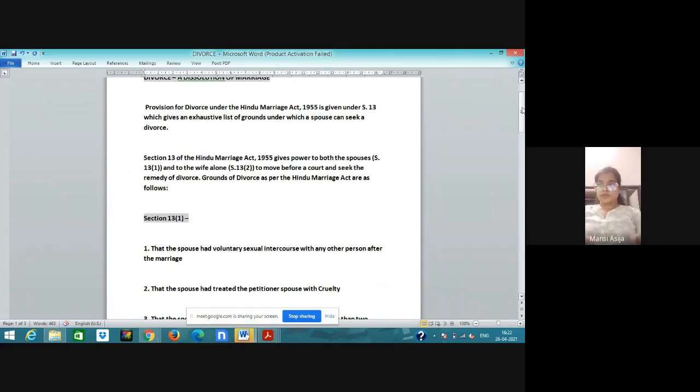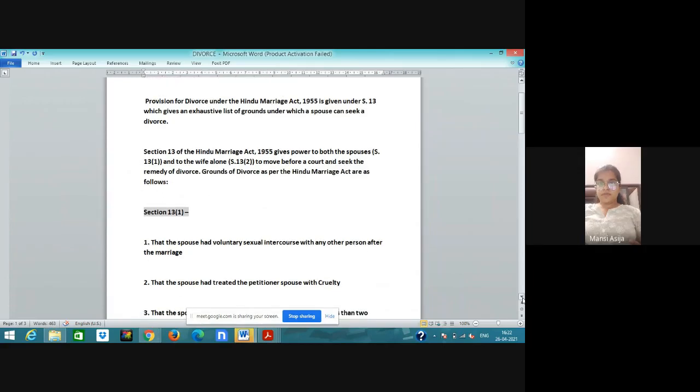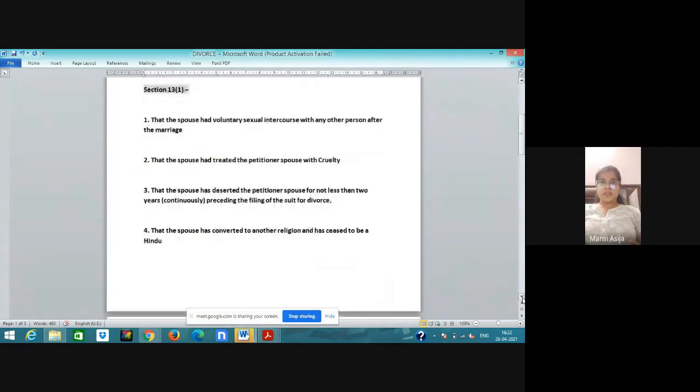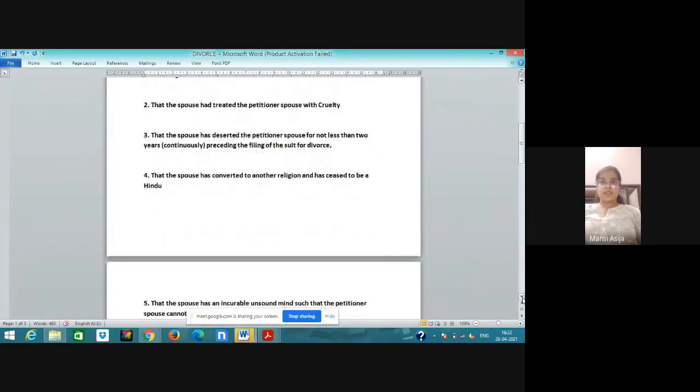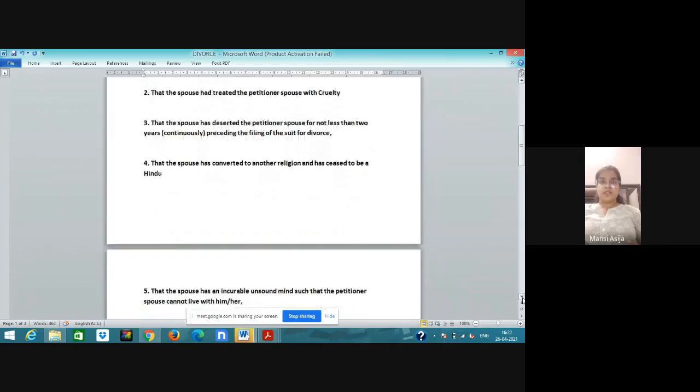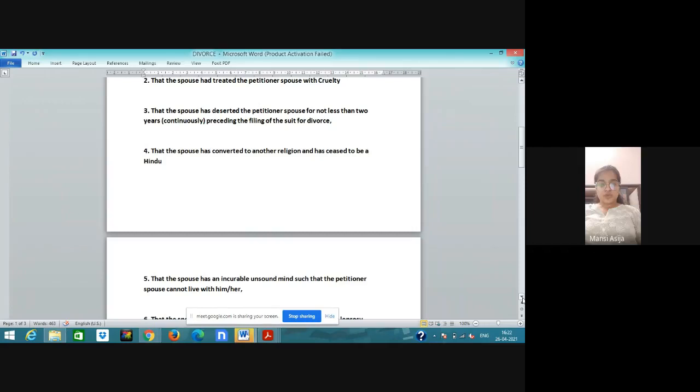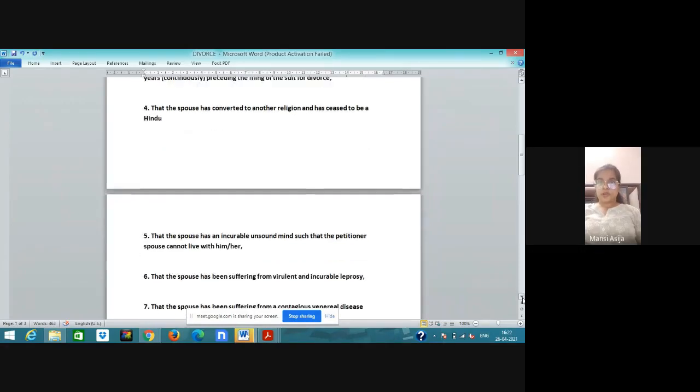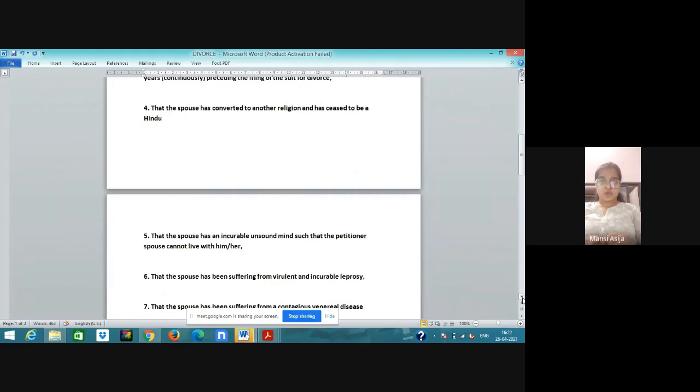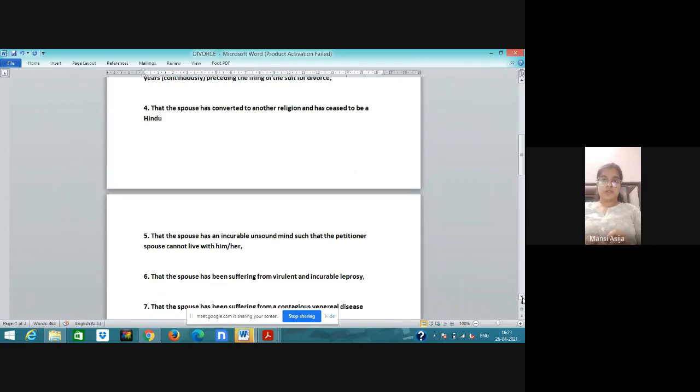Second ground: the spouse had treated the petitioner spouse with cruelty. There is a case in which the court held that adultery is held to be not a crime. In 2018 there is a case Joseph Shine versus Union of India. In this case it is said that it is a ground for divorce but not a crime. Third ground: the spouse has deserted the petitioner for not less than two years.